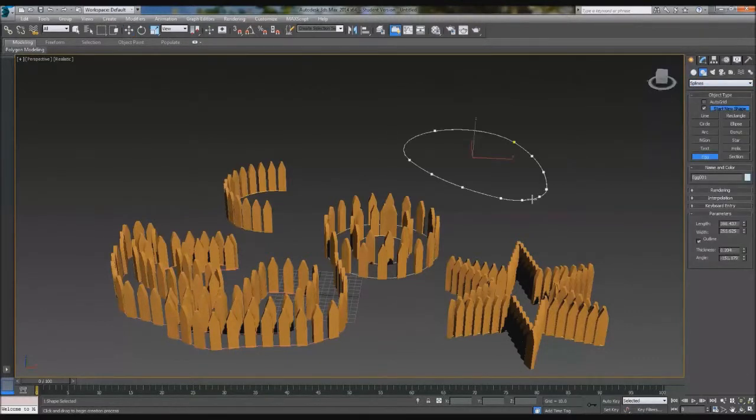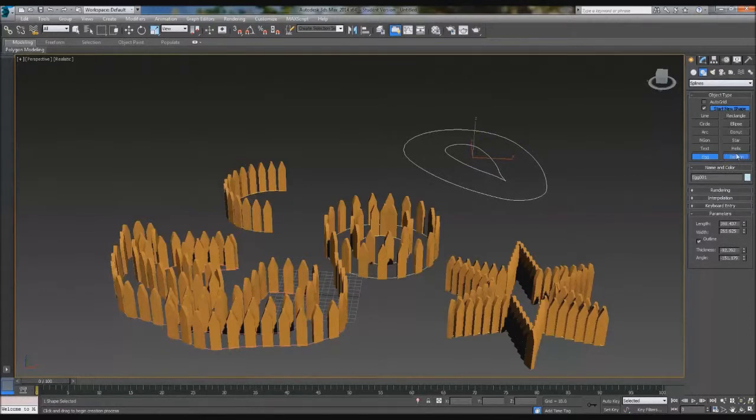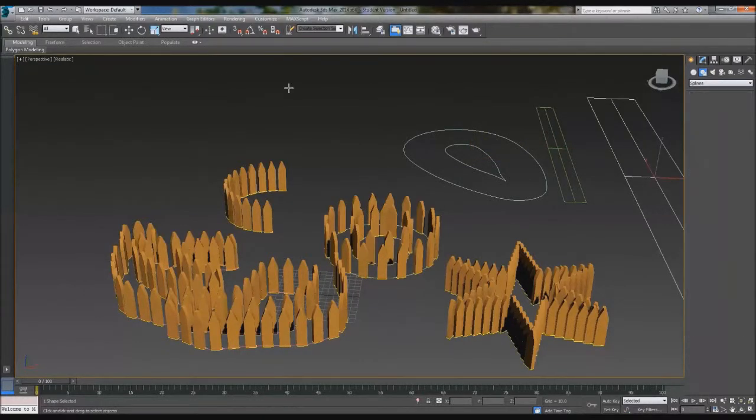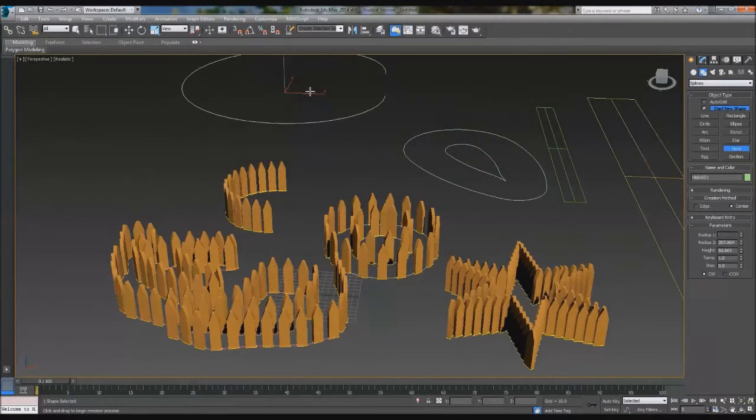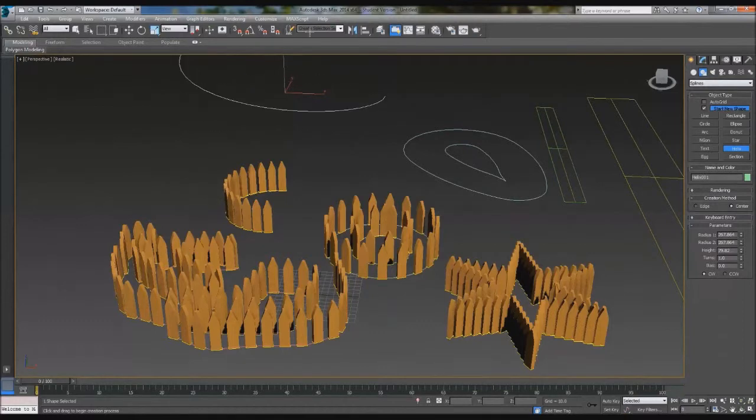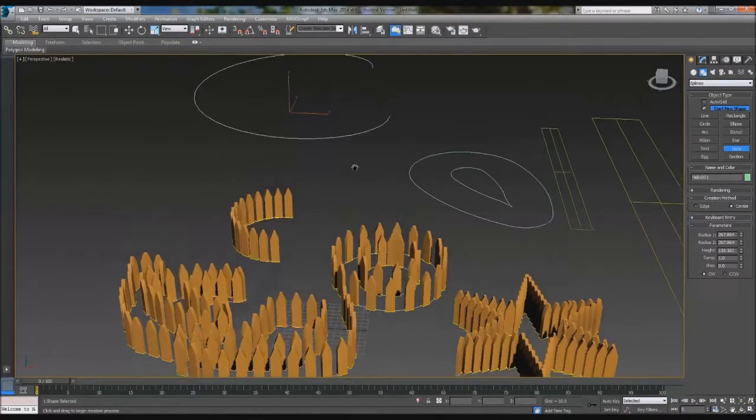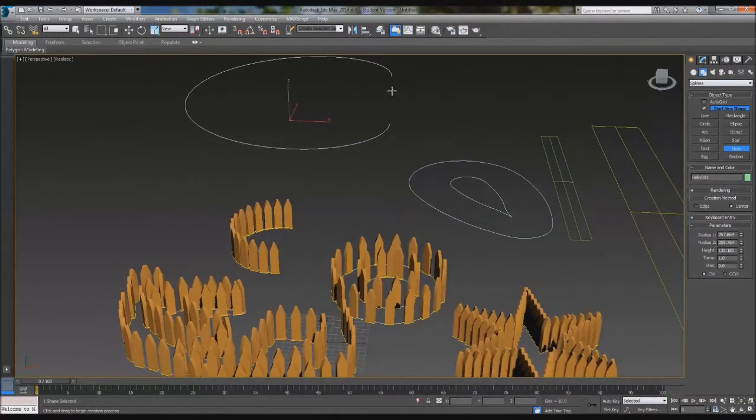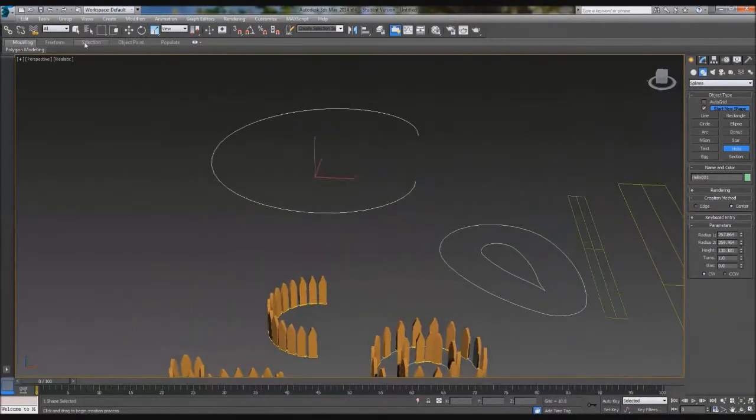Egg. Why not? It would work. Section. Why not? Helix. Which is like a revolving one. You know we all have to try this one.